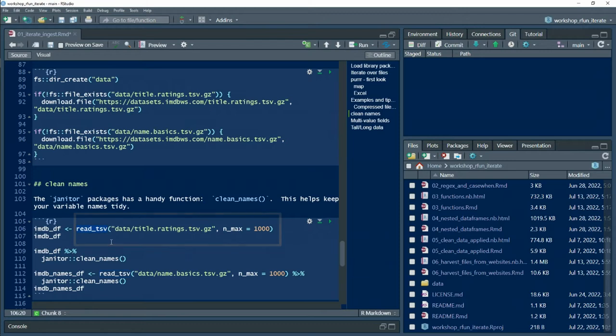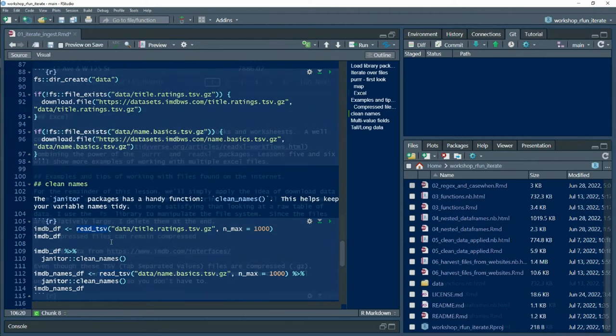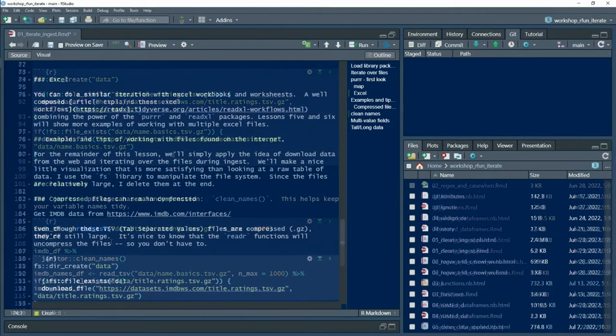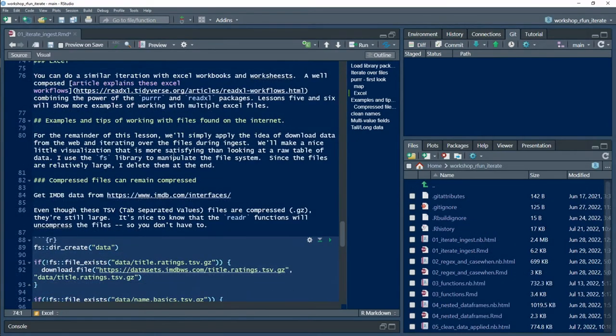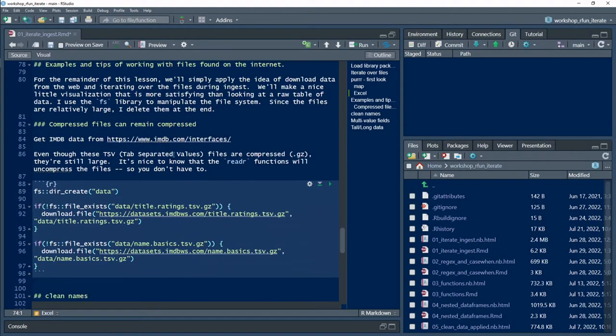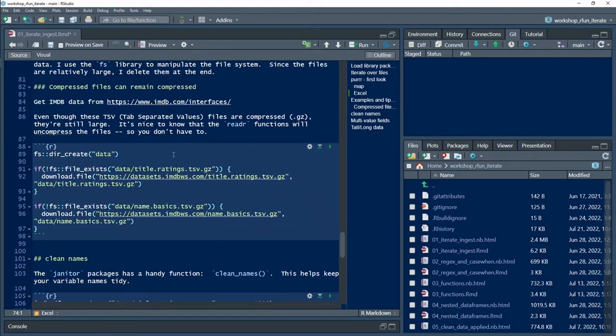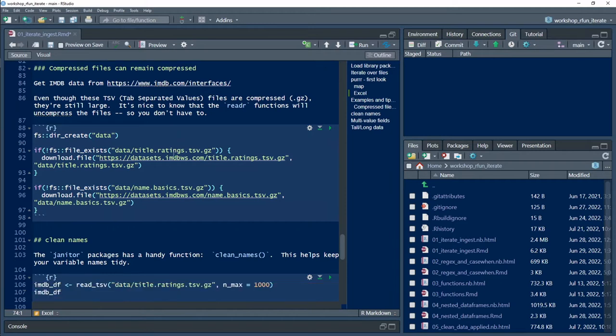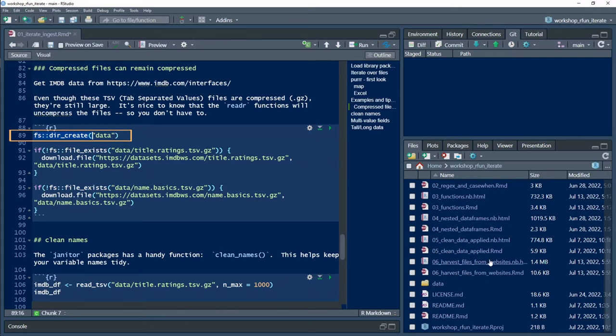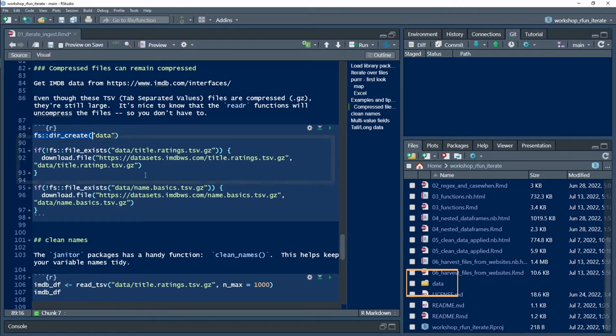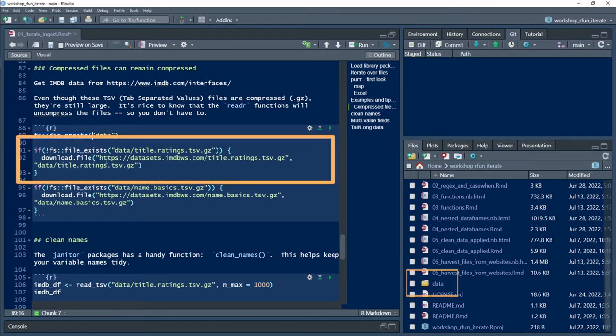Here at line 89, we're going to use the fs::dir_create function to create a data directory. There actually already is a data directory, but this is a non-destructive create, so fs::dir_create is smart enough to not destroy what's already there. Then I'm setting up a simple if statement to check if the file already exists.